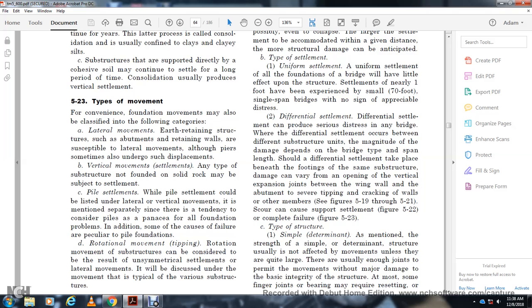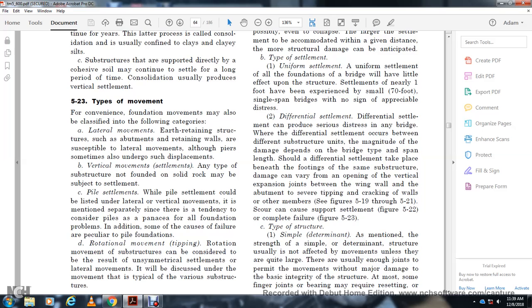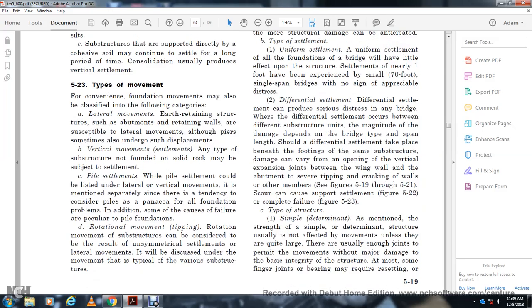Figures 5-22 and 5-23 show complete failure typical of simple determinate structures. As mentioned, simple determinate structures are usually able to accommodate large movements without damage to their basic integrity. However, some finger joints or bearings may require resetting. Bent and trestle bridges are vulnerable since large settlement movement of a bent could cause the superstructure to fall on a narrow bridge, leading to loss of bridge spans.